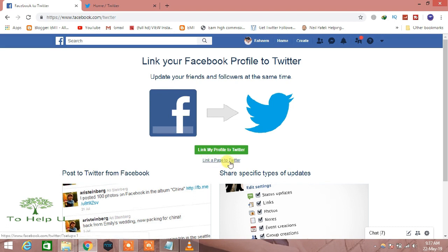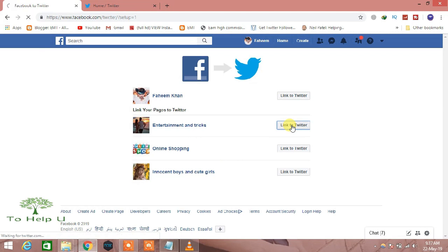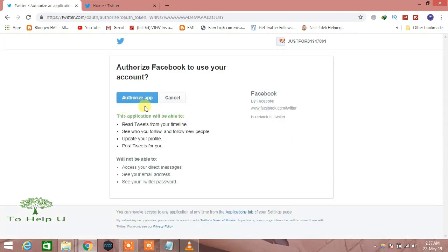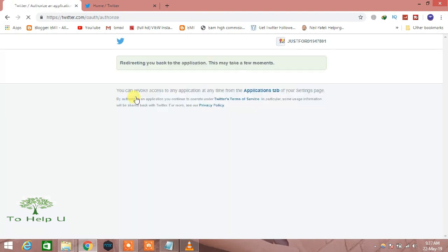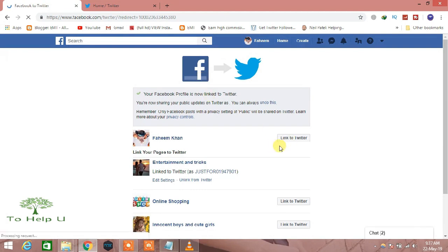I wanted to connect my Facebook page to Twitter. The pages I created are shown in a list, so I selected the first one. It asked me to authorize the app, and you can see it is clearly written that it is now connected with Twitter — the link to Twitter is confirmed.